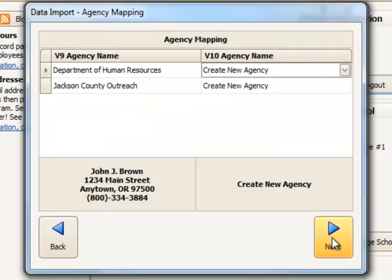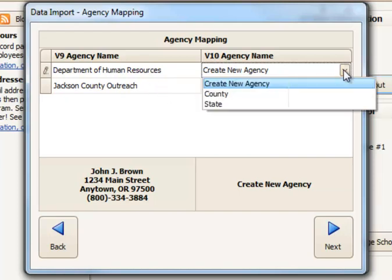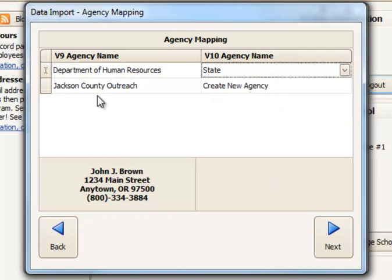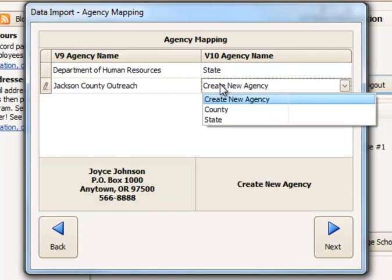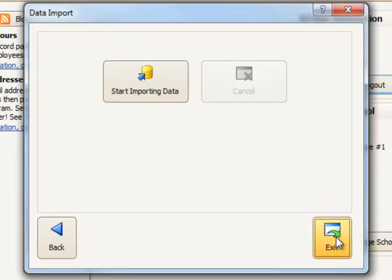And now I have a screen because I have agency accounting asking me if I want to create brand new agencies called Department of Human Resources and Jackson County Outreach or perhaps I want that to be just called something different in V10. Maybe I want DHR to just be called the state and Jackson County to simply be called county. I'm going to go ahead and click Next and then I'm ready to start importing data.